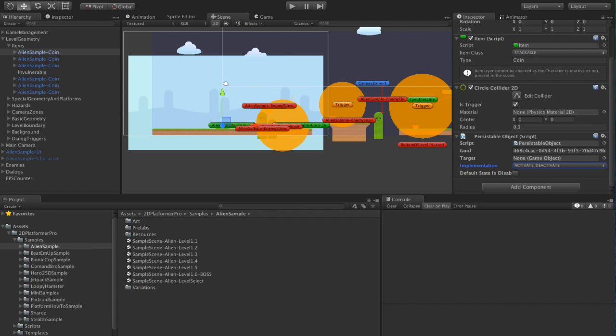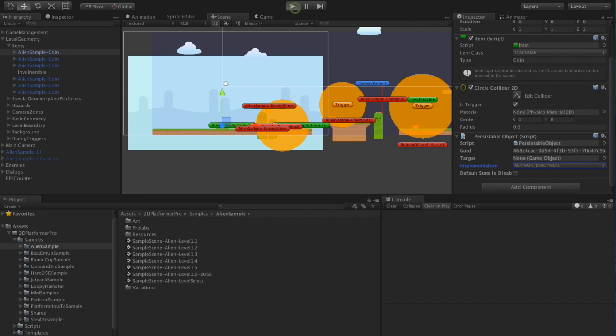Anyway, so just adding that component, leaving the default activate, deactivate. No need to set a target. You can set a target if you want to use a different object to the one that the persistable object is on but for now we'll leave it like this.